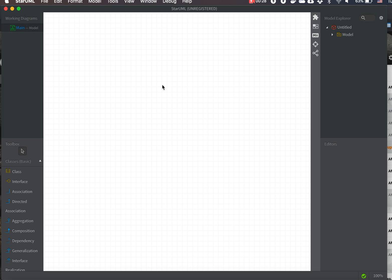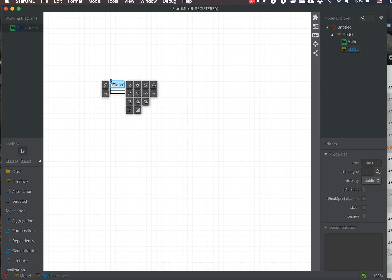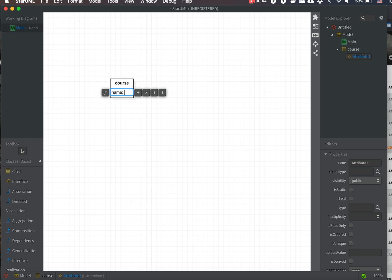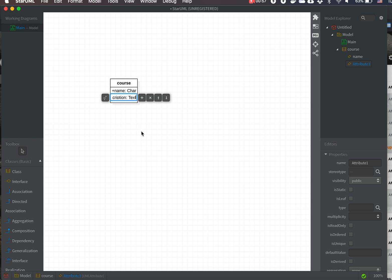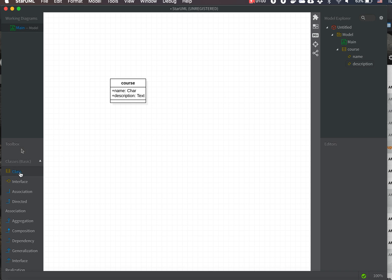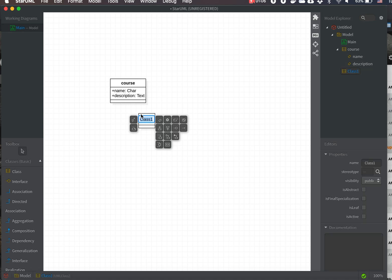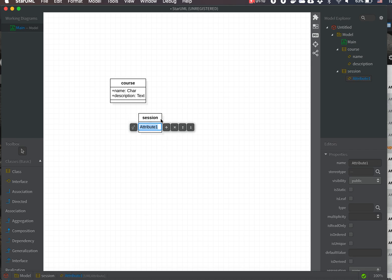Let's create a simple academic application on top of Odoo. First, we create the Course class, which has an attribute 'name' of type char and a 'description' of type text. Every course can have many sessions, and the Session class has an attribute 'name' of type char and a 'description' of type text.